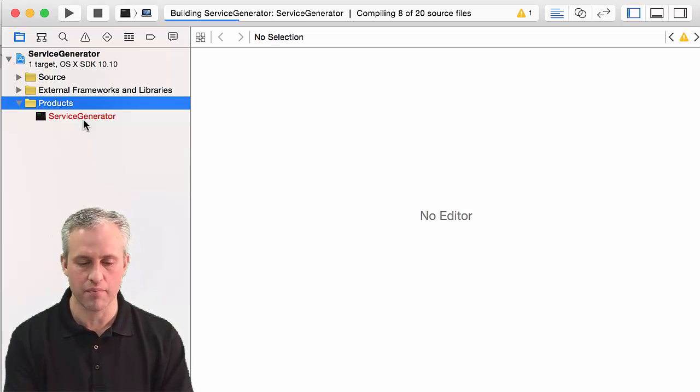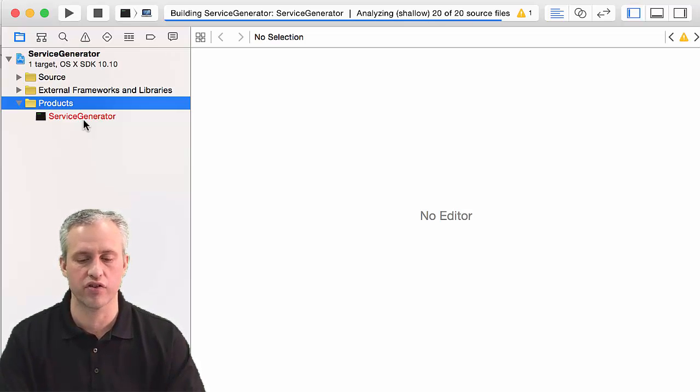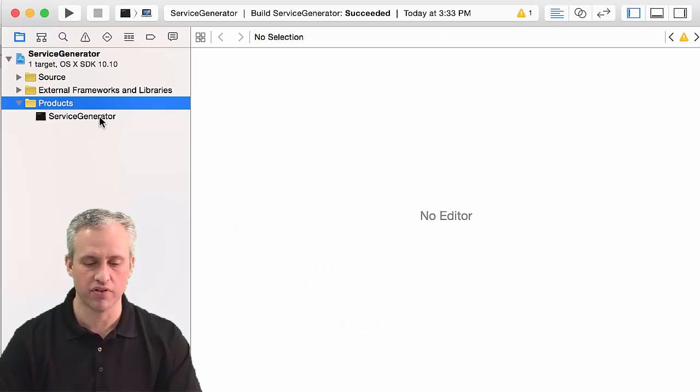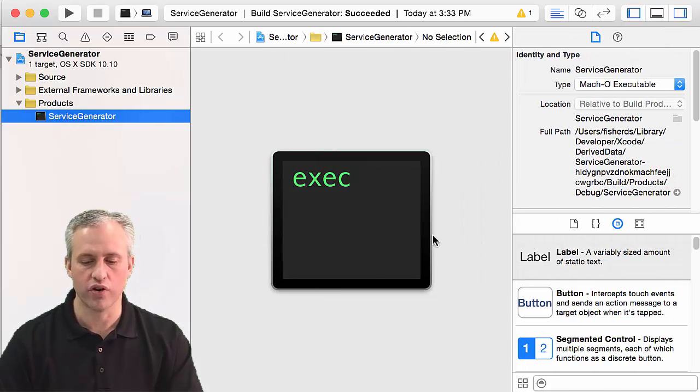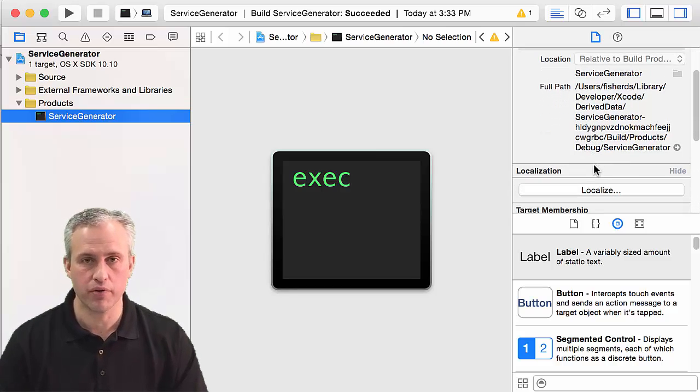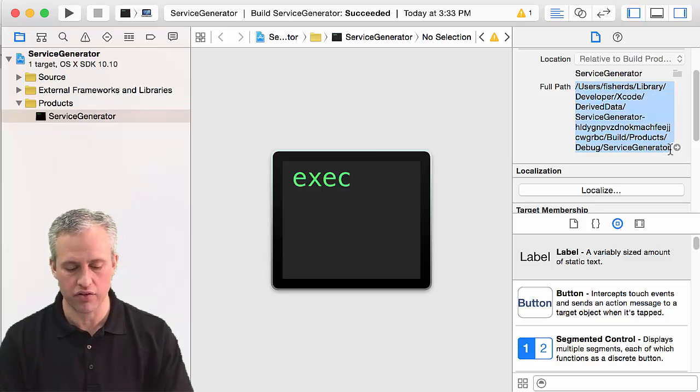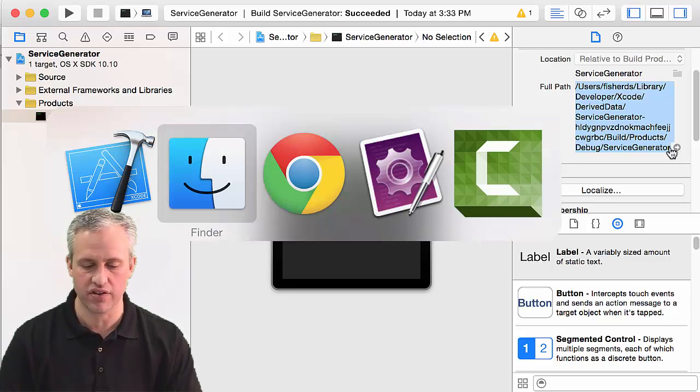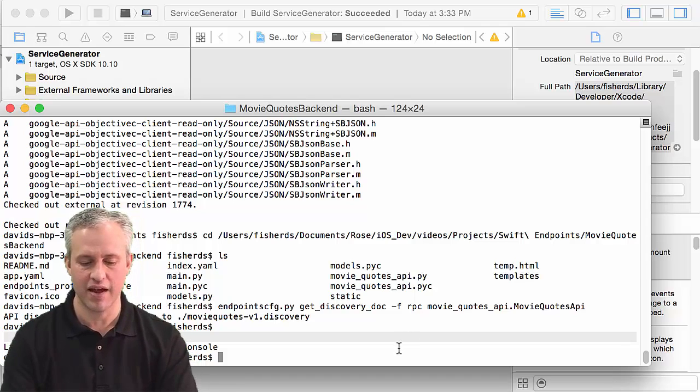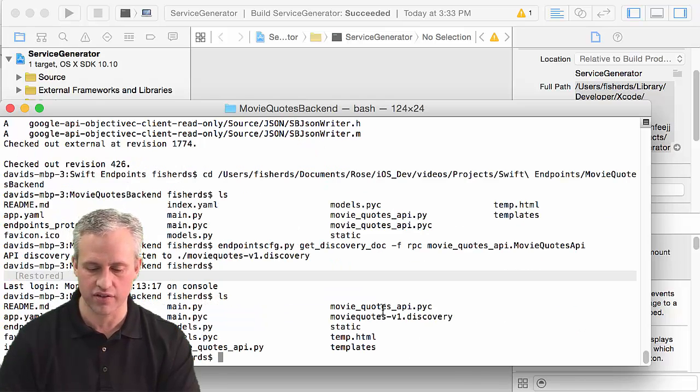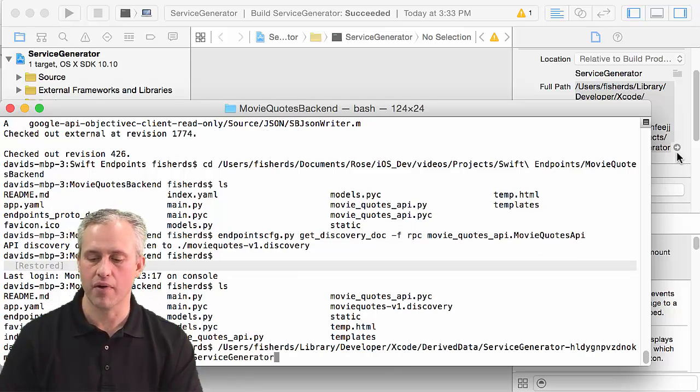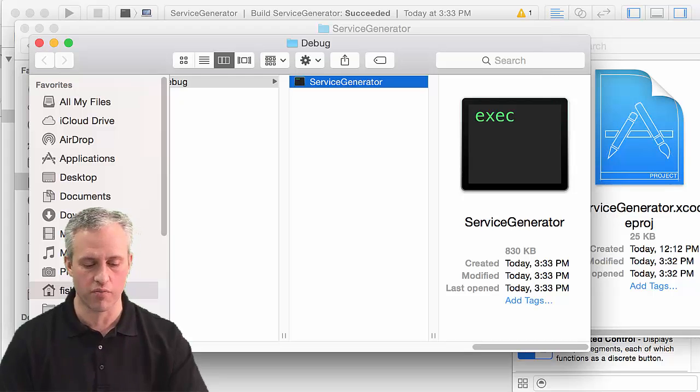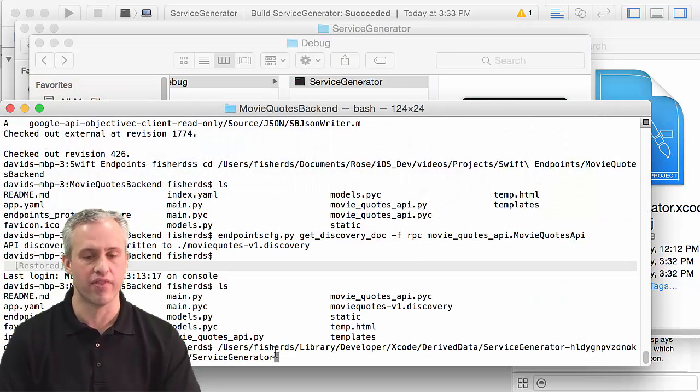Hit Command+B to build. It'll build the executable from source code. If there are problems, they're Google's issues, not yours. It should say build succeeded. It puts the executable somewhere on your computer with this full path. You can copy this path to your clipboard and paste it into terminal. Or you could click the arrow and drag this onto the terminal window.